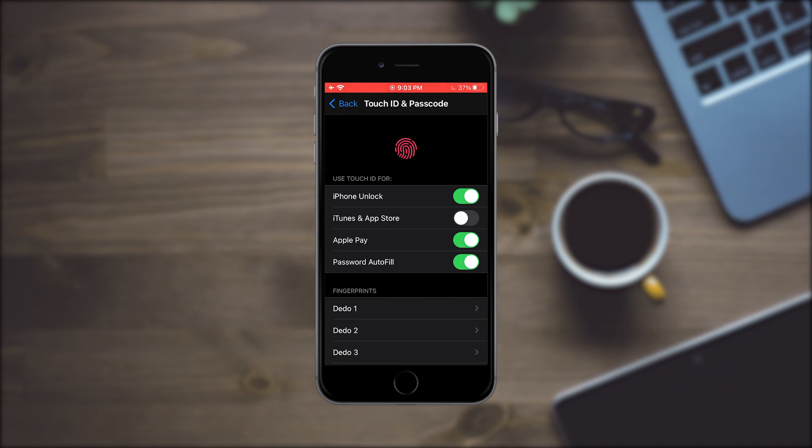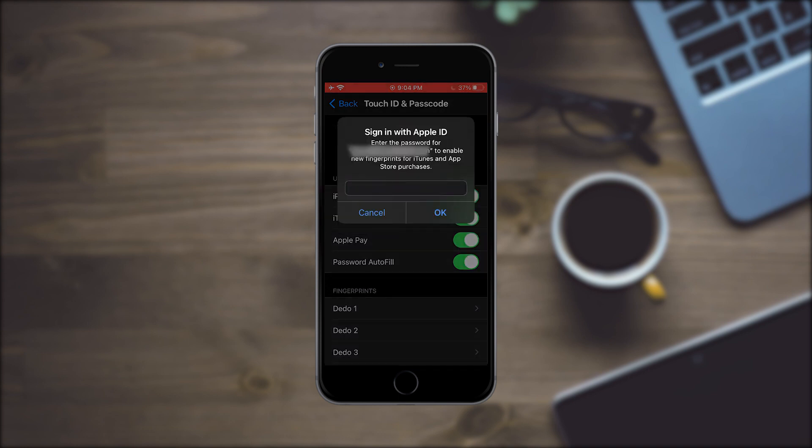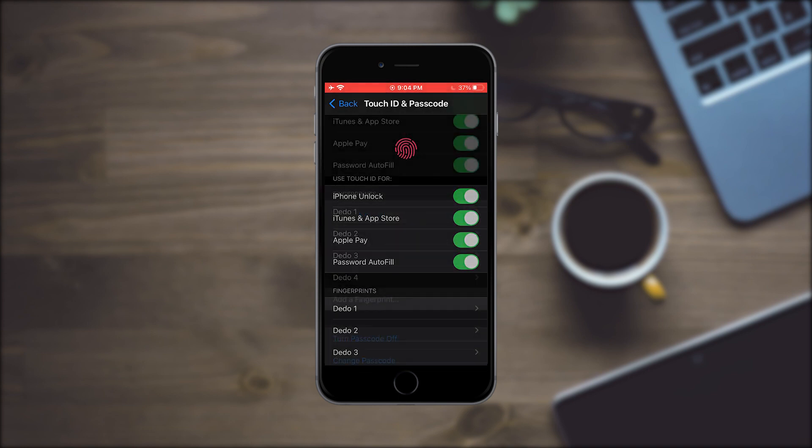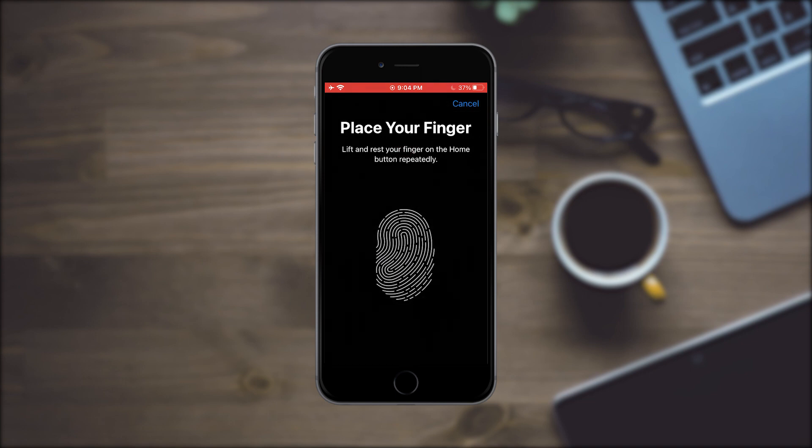In the tab, you are going to enable the option called iTunes and App Store, and if you do not have Face ID or Touch ID activated, you will have to activate it to use this function.